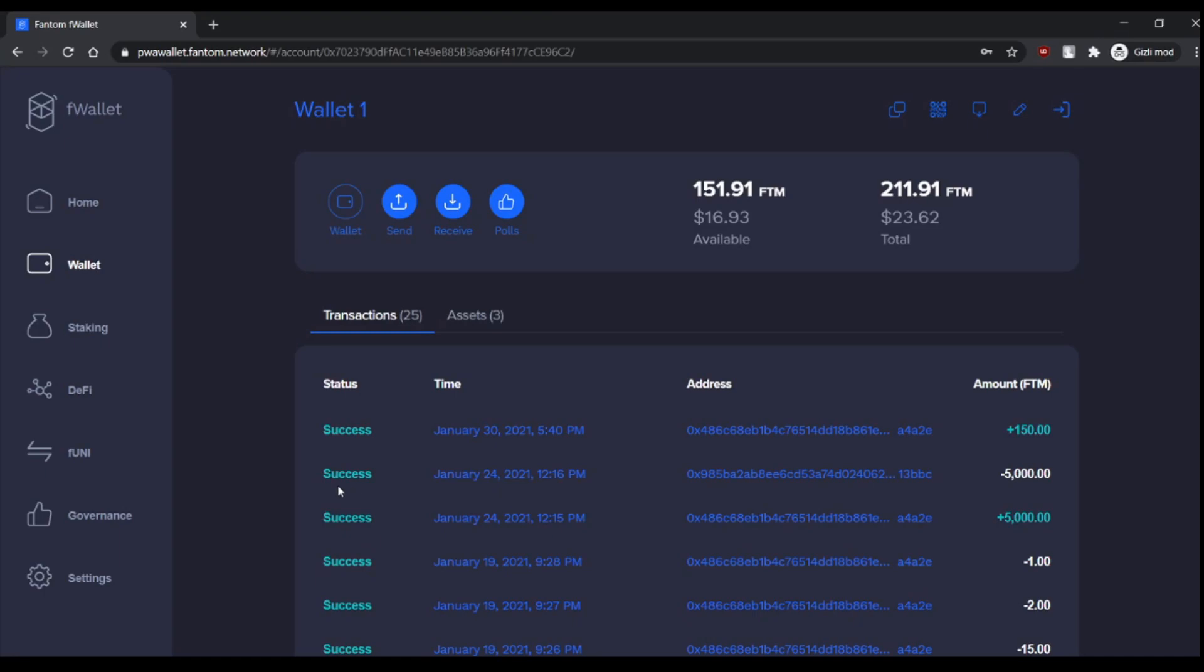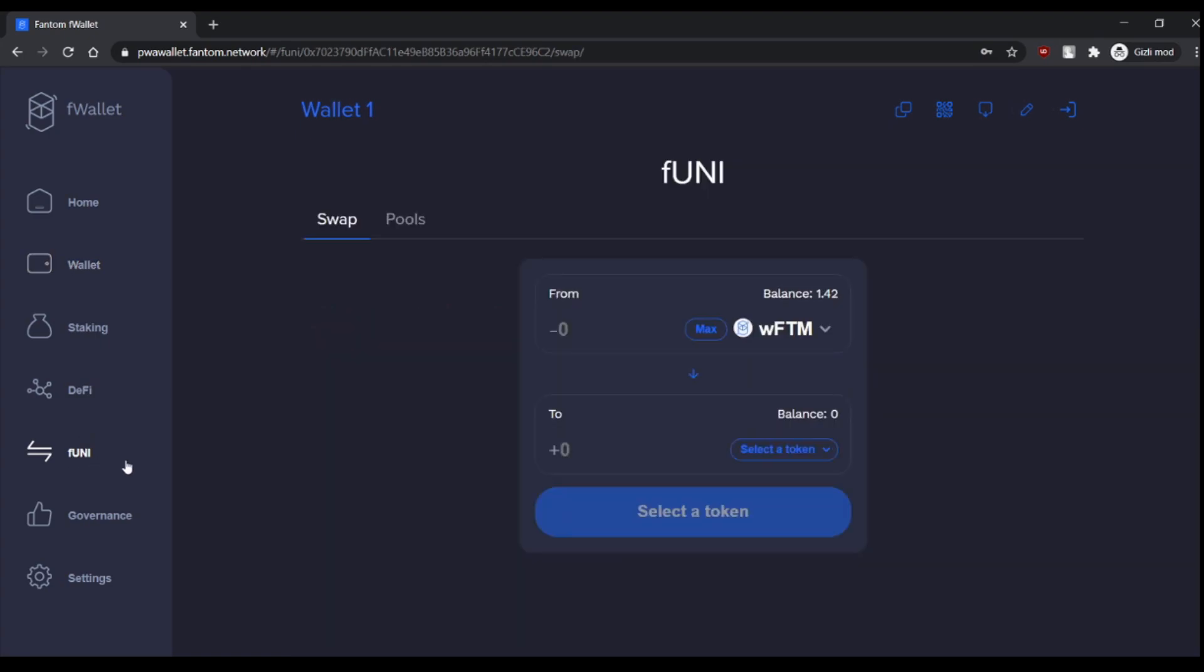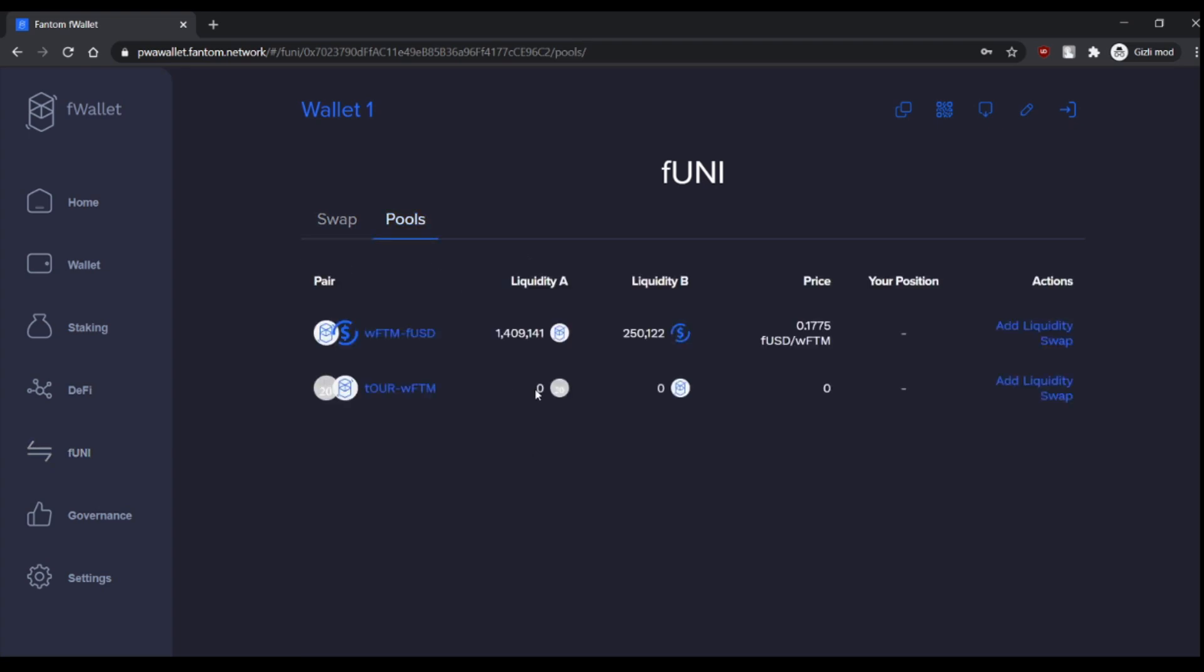We are now in the PWA wallet and here you can see FUNI. If you click it, you will see swap and pools. And here you can see what I was talking about. This is the first pool, the Phantom liquidity, it's 1.4 million. And this is the FUSD liquidity, which is $250,000.